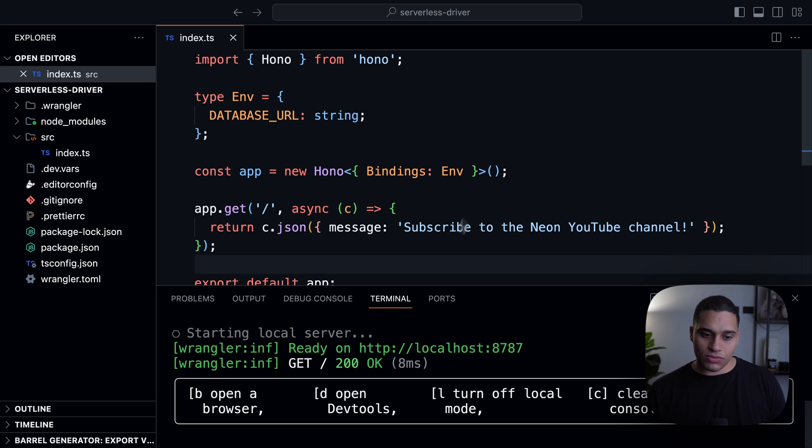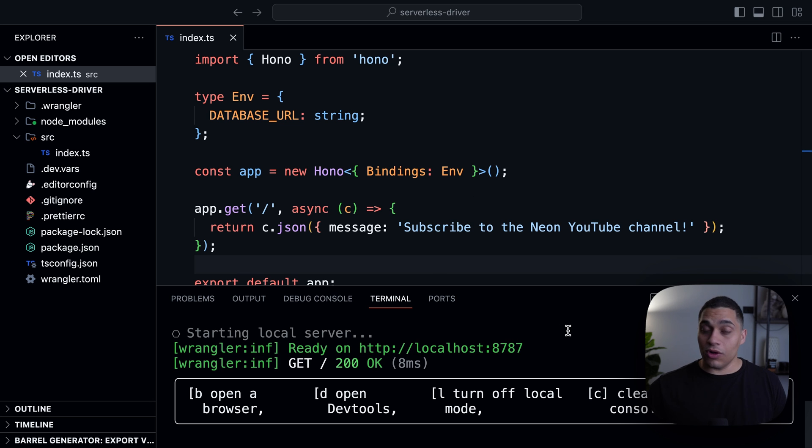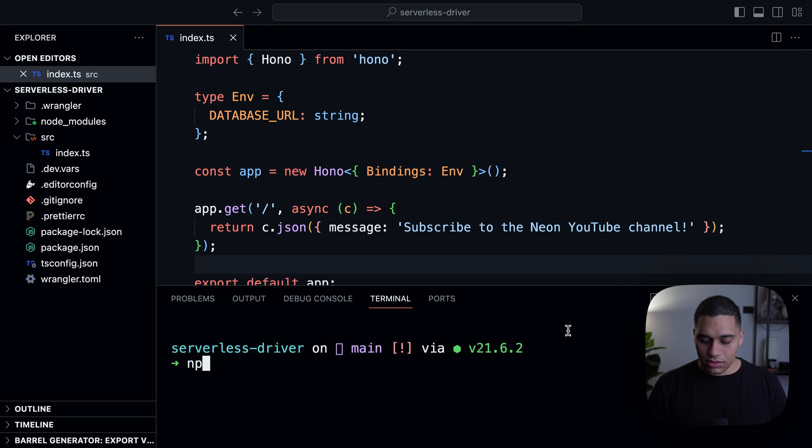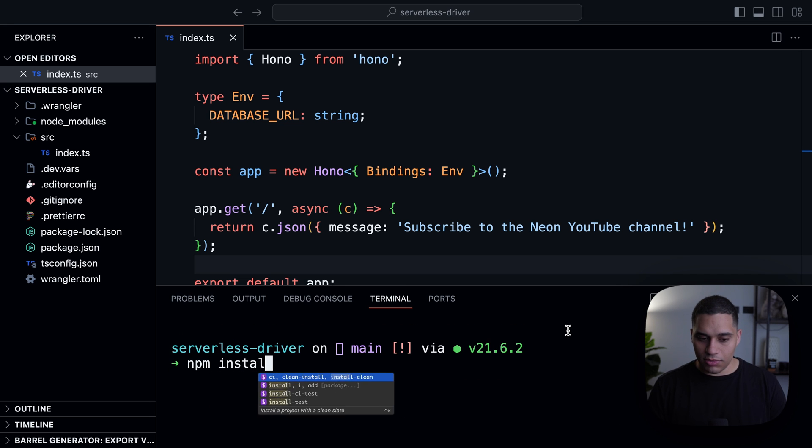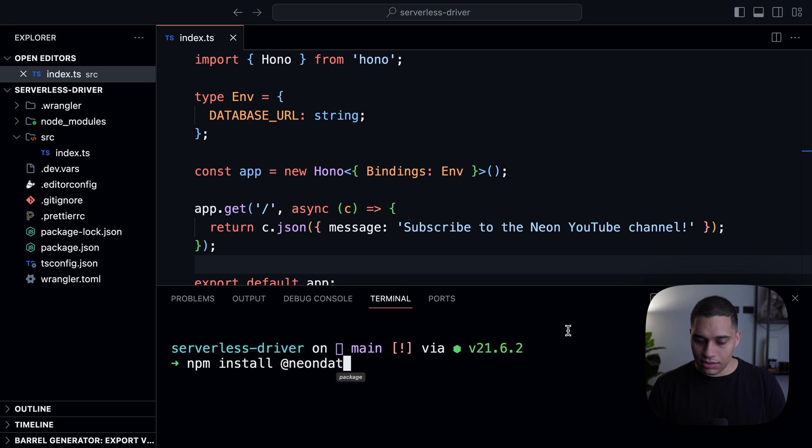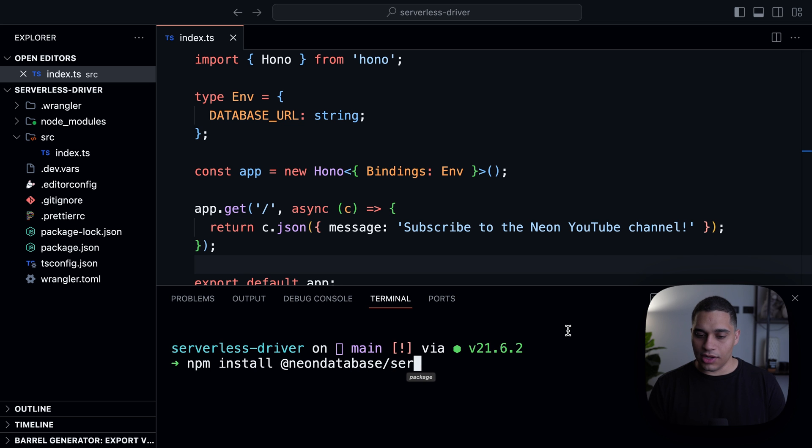So what I actually want to do now is install the Neon serverless driver. So I'll just stop my development server and let's run npm install @neon-database/serverless.